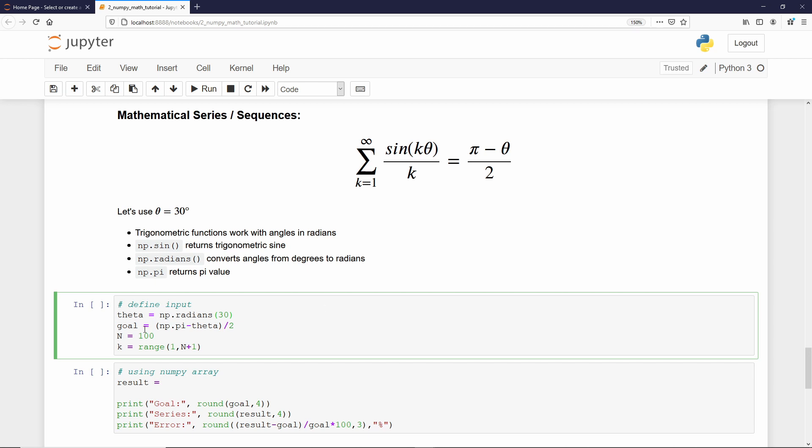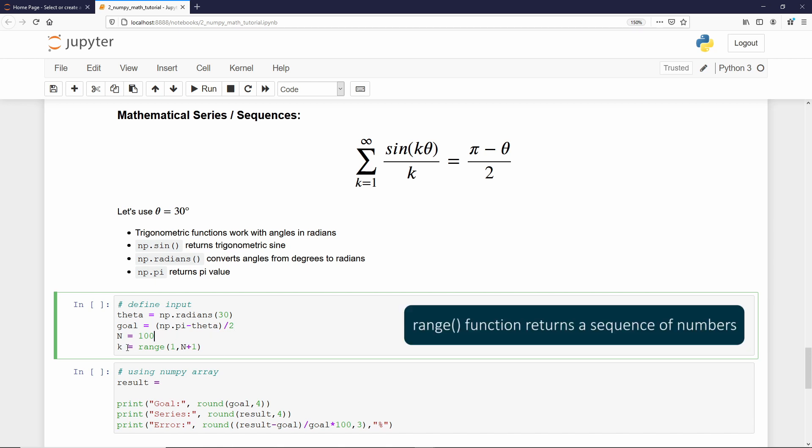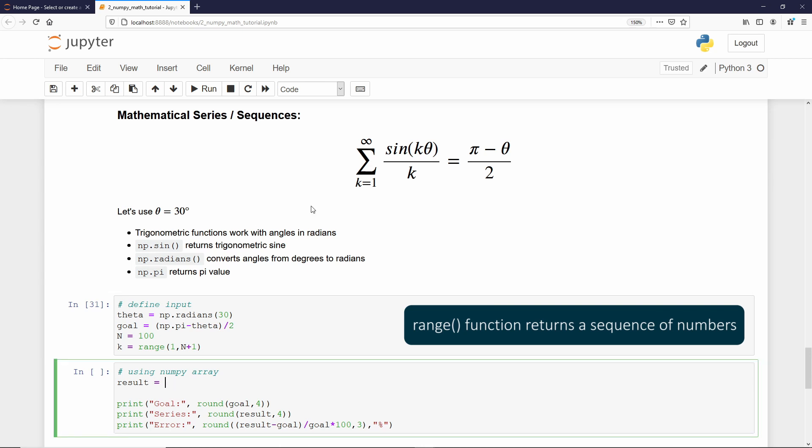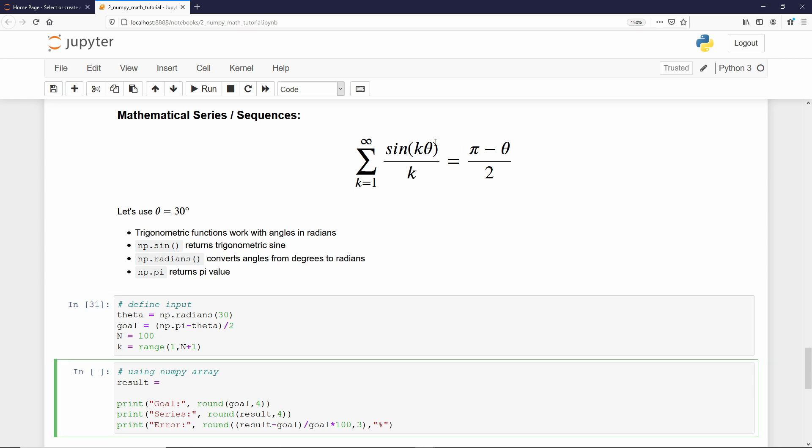Then, if we have that angle in radians, we can calculate our goal. And, I call goal that result or the converged result. And, that's gonna be pi minus theta divided by 2. Remember that we are dealing with a series. And, we can choose how many components we want. I'm gonna choose 100. Then, I define a value called k. And, k is gonna be a range from 1 to 100. I can execute that code.